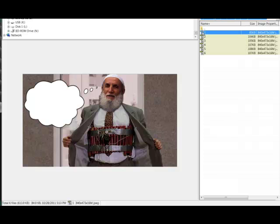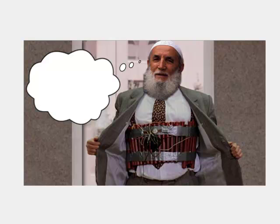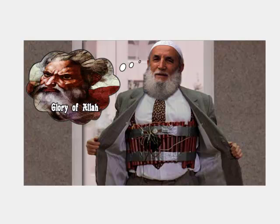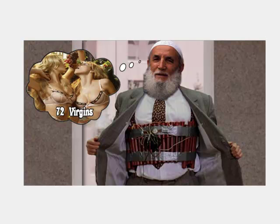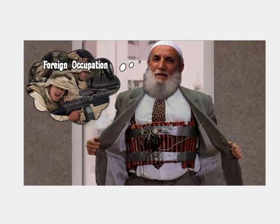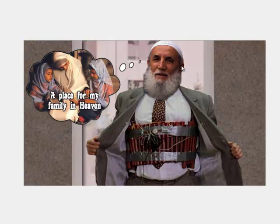I want to show you another little thing I was working on for episode 21, where you fit an object into a certain space. So this image shows a character thinking about different things used to justify blowing something up — things like the glory of Allah, 72 virgins, infidels and so on. You can see that each picture is cropped perfectly to the thought bubble.